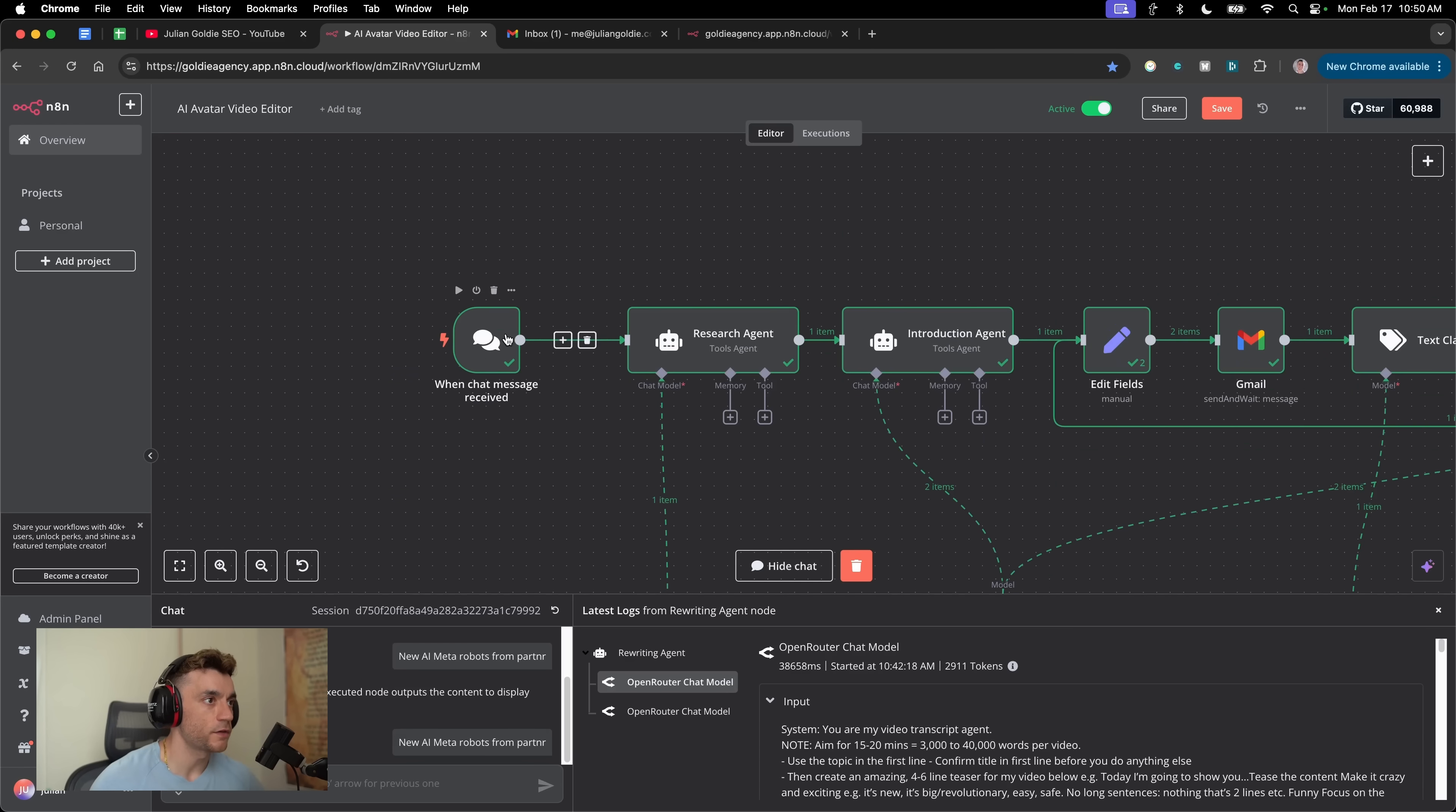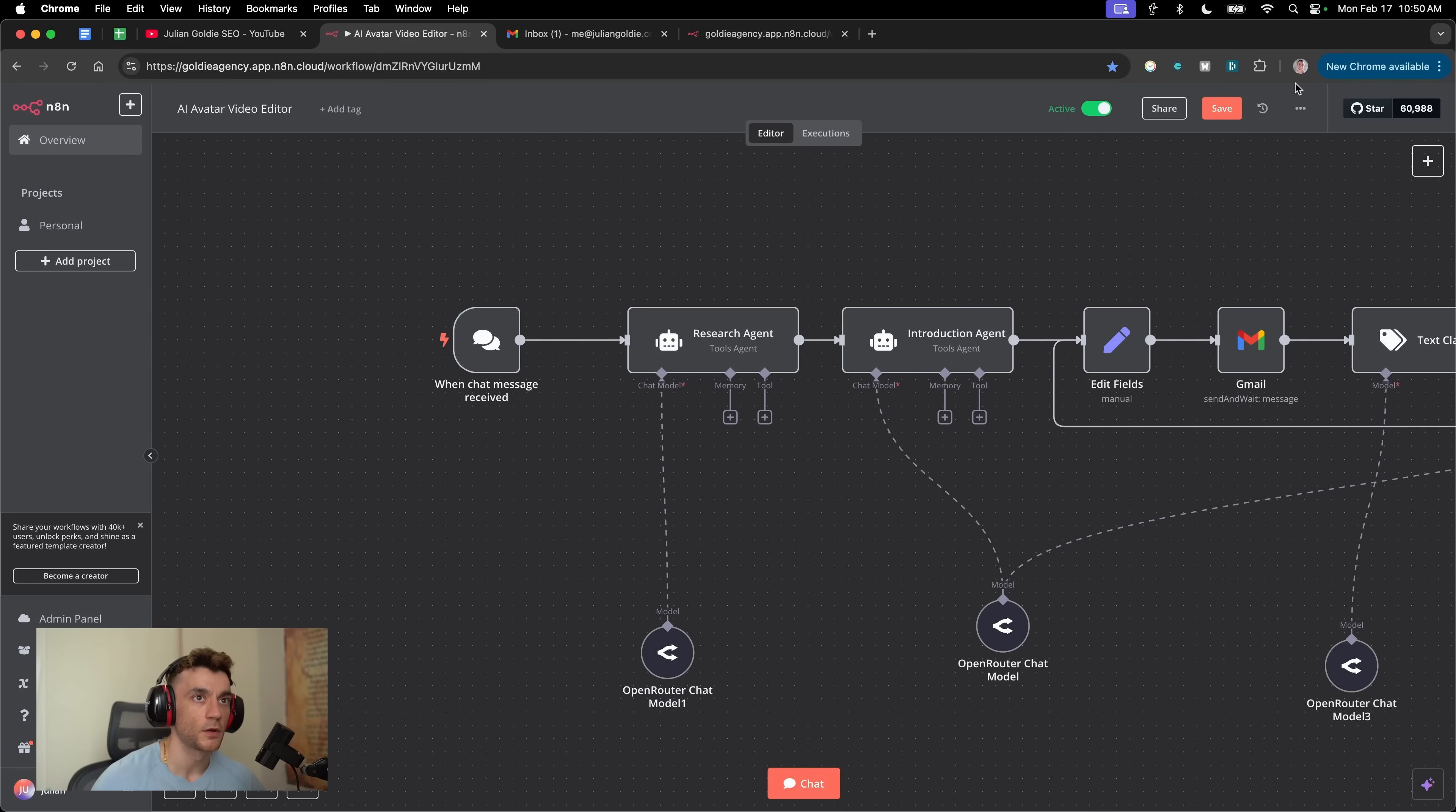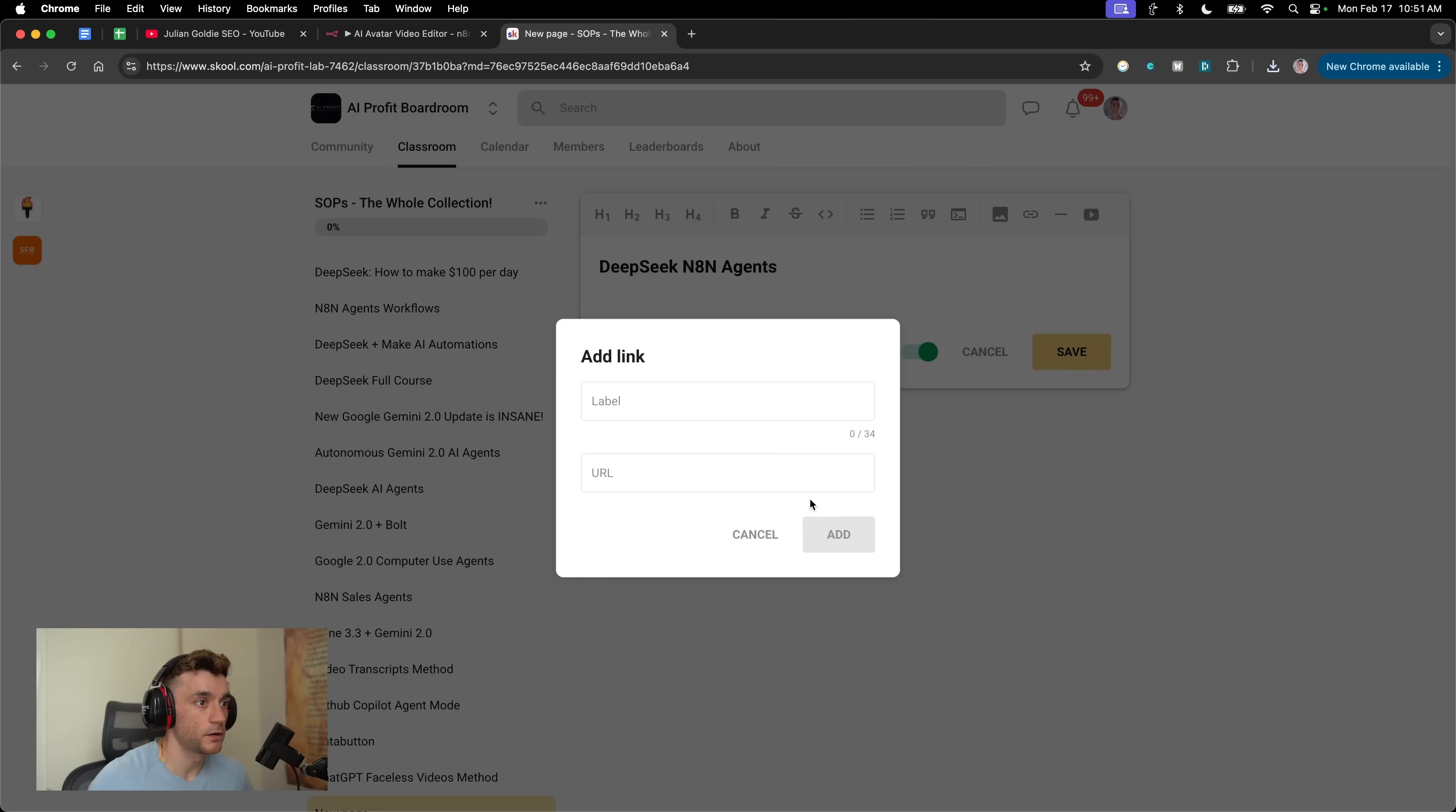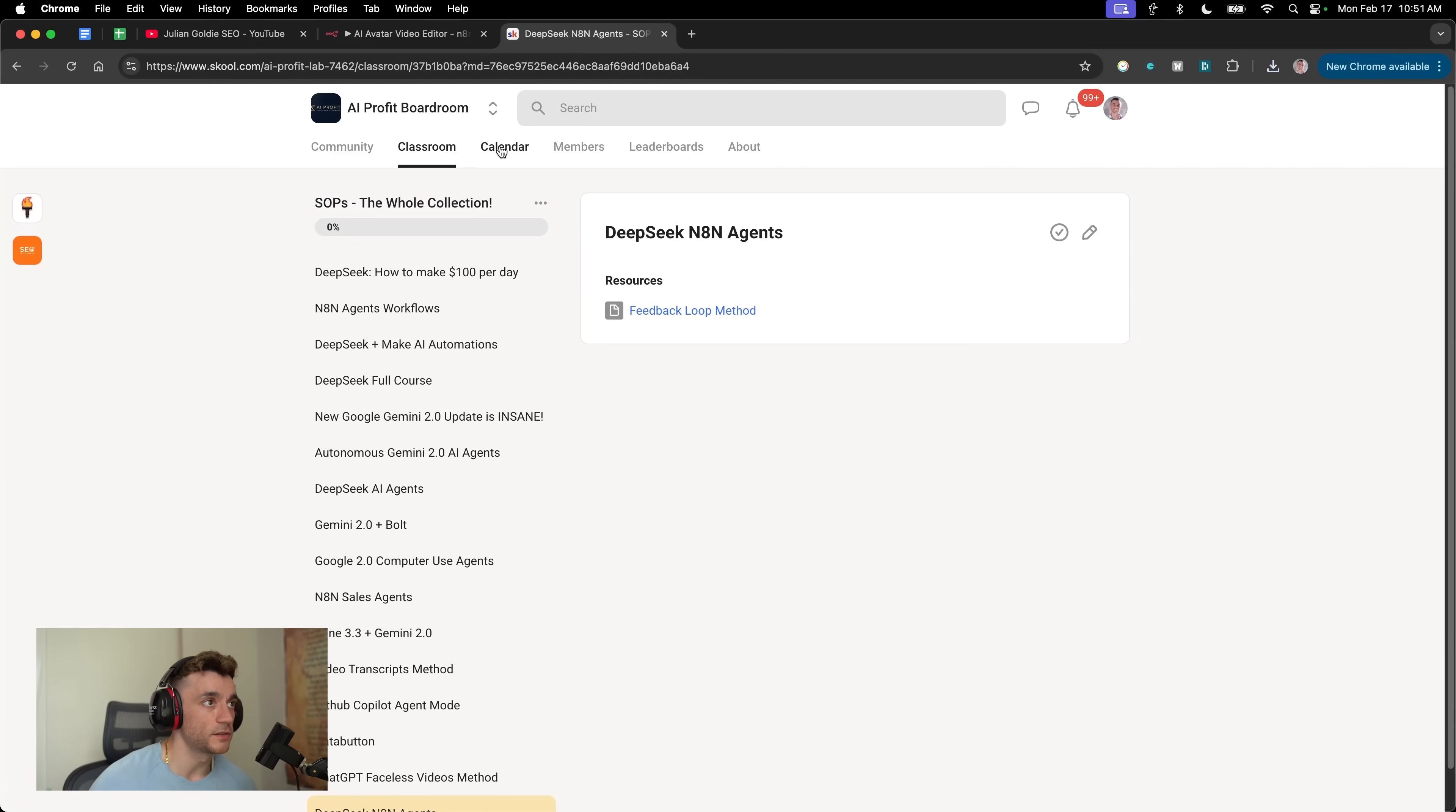The workflow begins when we set up the new chat message. If we delete that, we'll hide the chat. To trigger this whole workflow, you just click on chat. And by the way, if you want the whole blueprint from me from today, we'll click download on this. Inside the SAP section of the AI Profit Boardroom, I'm going to add a new page called DeepSeek N8N Agents. We'll upload the blueprint from this agent workflow right there. So if you want to just import it and copy and steal it from me, you can inside the AI Profit Boardroom in the SAP section.